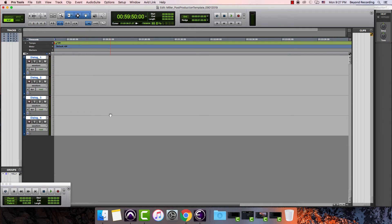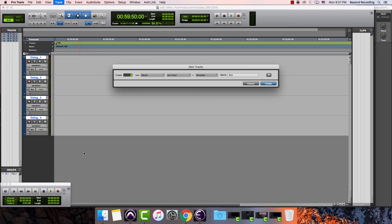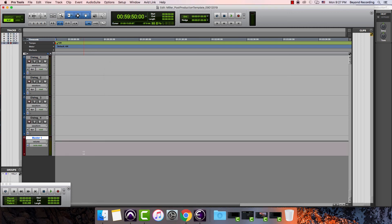Another thing you might want to do is create a master track. I can go back up to track or I can hit command shift N. You can also change these from mono to stereo by hitting command and the left and right arrow, or I can change the track type by hitting command up and down arrow. In this case, I want to create a master fader. I'm going to call it master. I'm going to hit create. That is how to create the tracks in a new session.